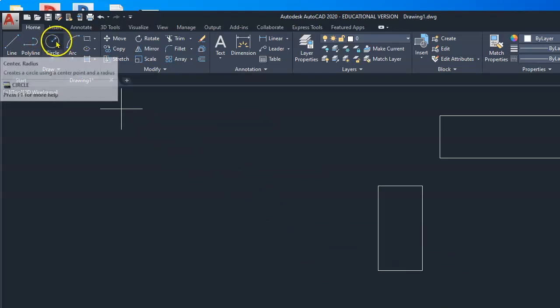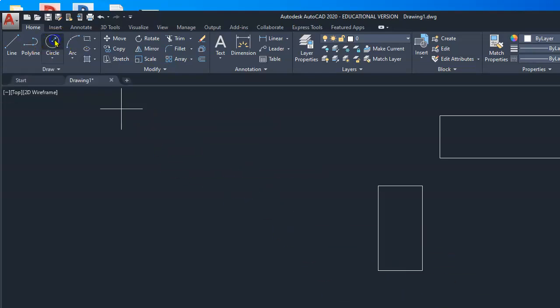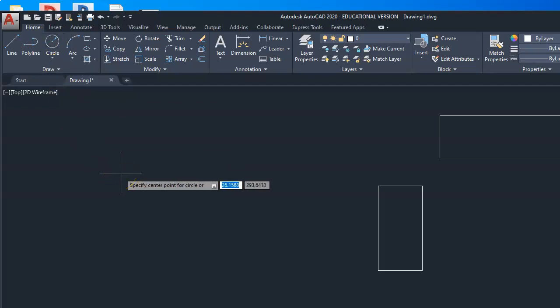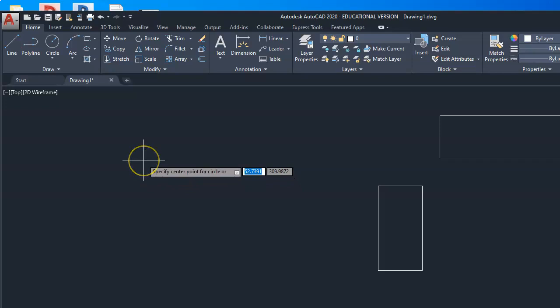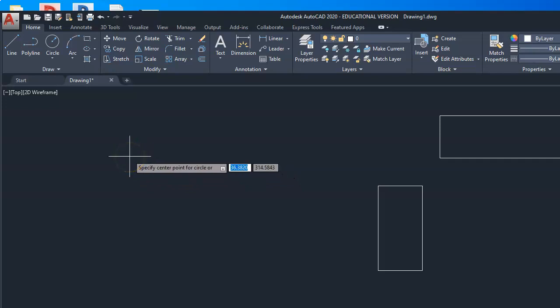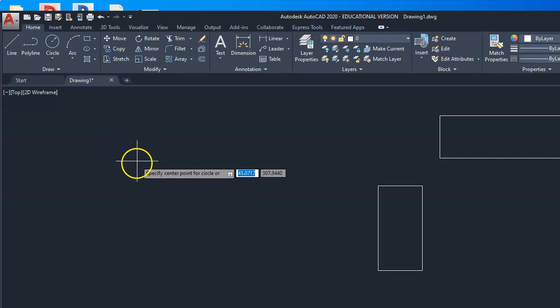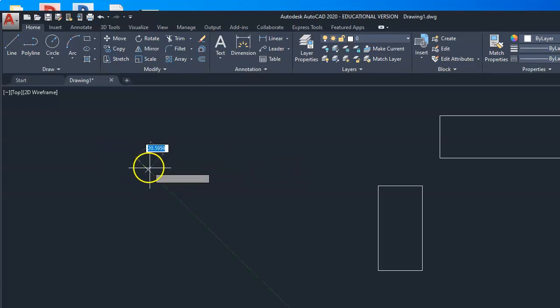Let's open the circle from the default icon because this first one we will draw by radius. Drawing the circle by radius is as simple as drawing a straight line. Click anywhere to establish the starting point of the circle, then type in the value of the radius. In this example, we will use the value of 20 units.